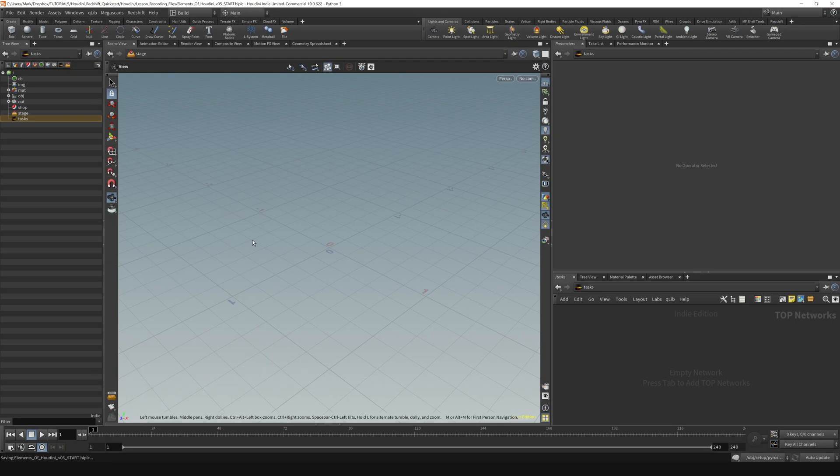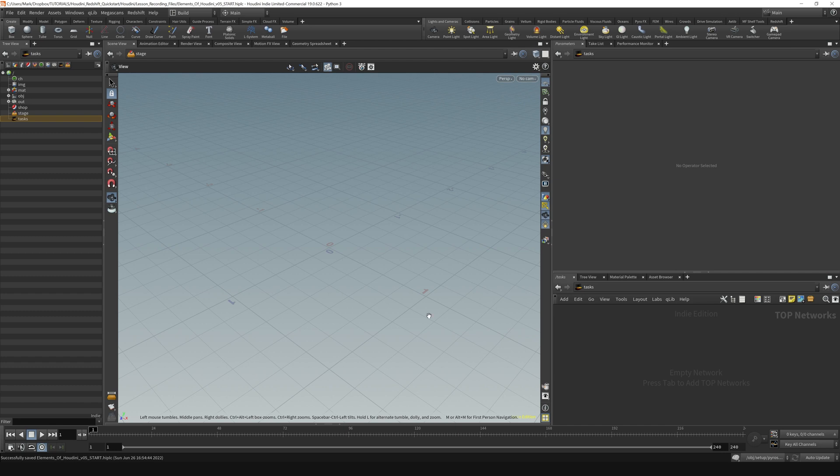And then the task context is where we can do things with PDG or the procedural dependency graph, which is more or less just automating variations on geometry and stuff like that. Things that we won't be covering in this course either.